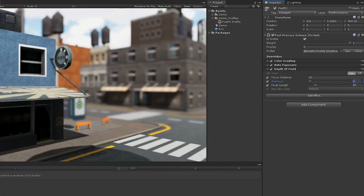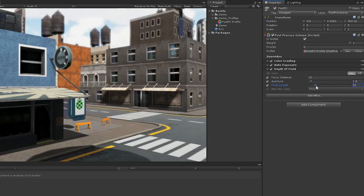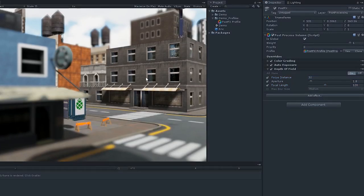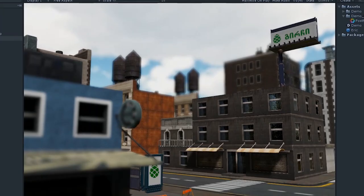So, let's set our aperture to 1.8, then let's increase the focus length a bit, and increase our focus distance to about 32. And there's your tilt shift effect.